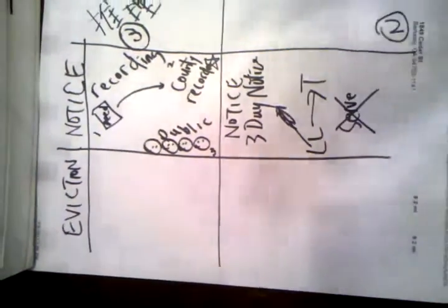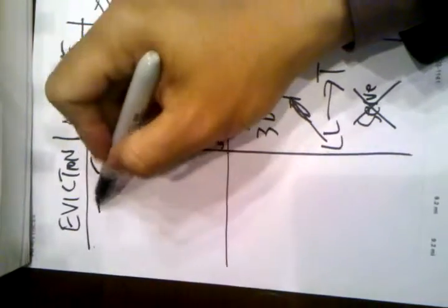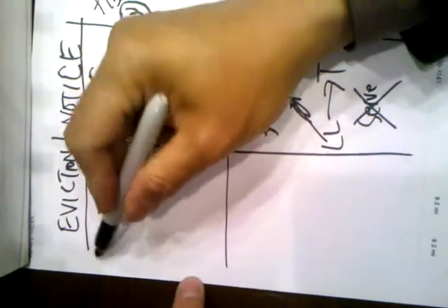Eviction. Actually, all we need to remember is it's called UDA. Which means what?